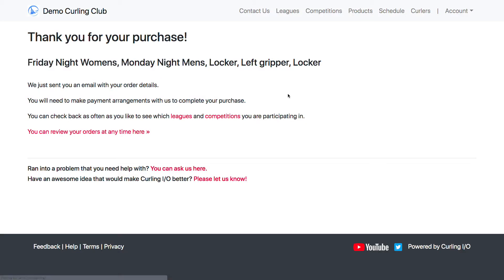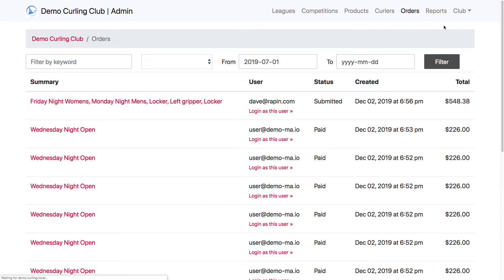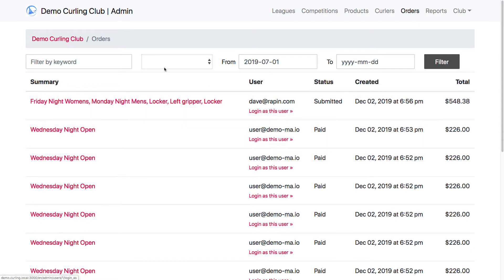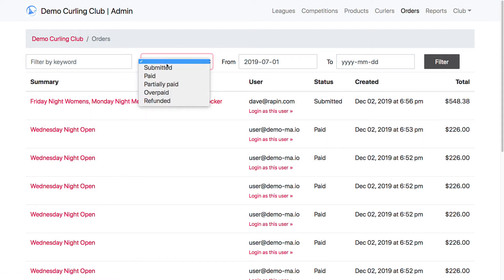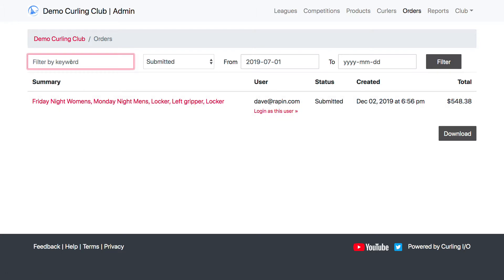I'm going to submit that and then jump over to the admin side. Up here in the top nav, I'm going to go to my orders section. Here are all the orders that have occurred at my club, and I can filter based on orders that haven't been paid yet — just submitted. You can also search by name, for example Homer or Marge, and filter by dates of when the order was created. By default, the from date will be the beginning of the current season.